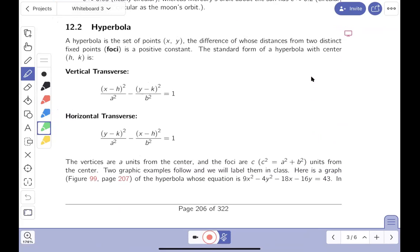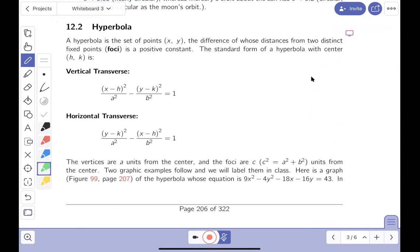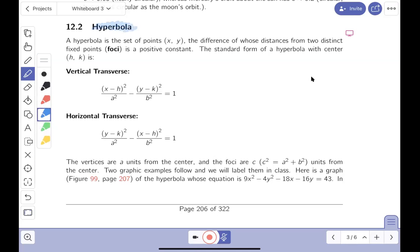The next topic is hyperbola. Hyperbola is a set of points (x, y) where the difference of the distances from two distinct points — the foci — is a positive constant. That's the defining feature. The difference this time, not the sum. Let's take a look at a picture on the next page.